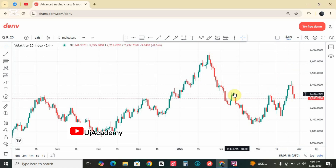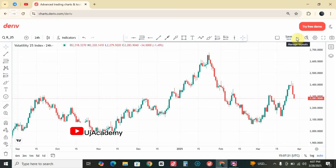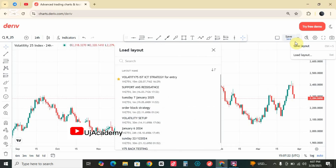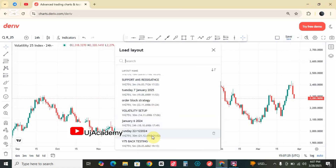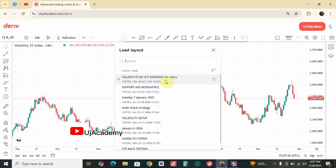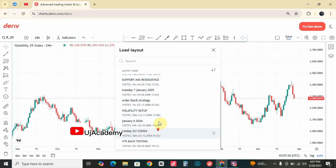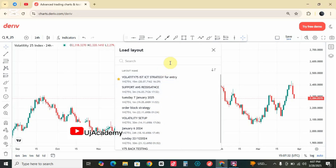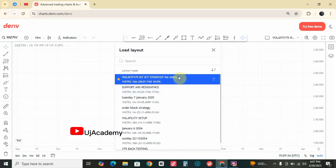These are the list of all the analyses I have done so far. You can see I save them for easy reference and I name them in a way I can remember them. Let me click on the first one so you can see how it looks.